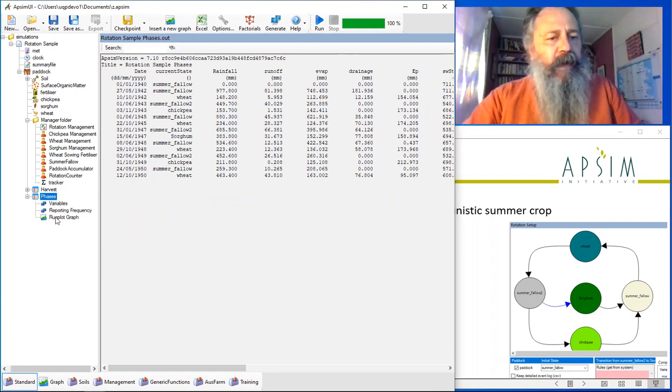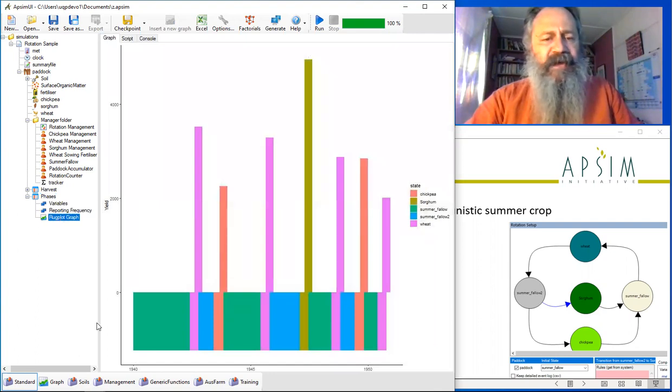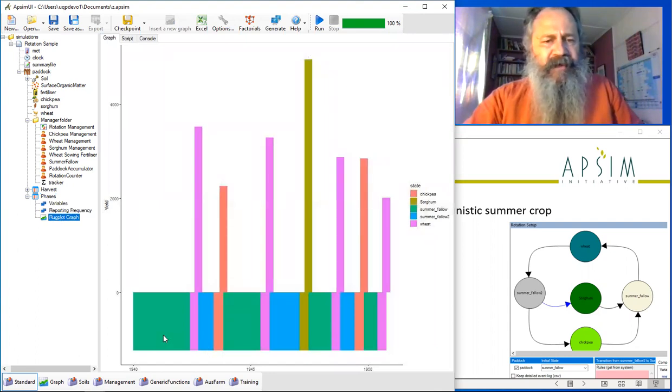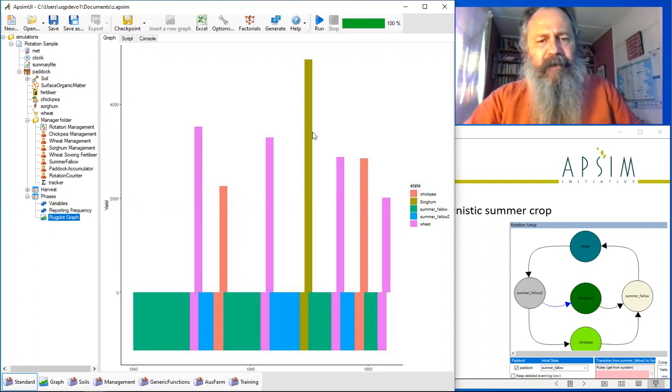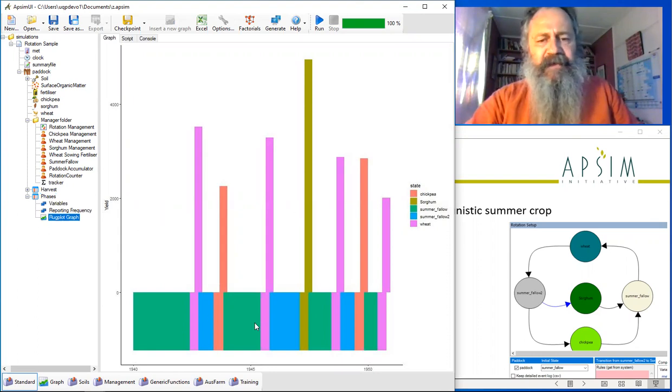There's also a rug plot graph here that's written in R. If you've got R on your system, it should be able to show you this plot. It tries to show you the yields of individual crops and the sequence of the rotation that's been going on as well.